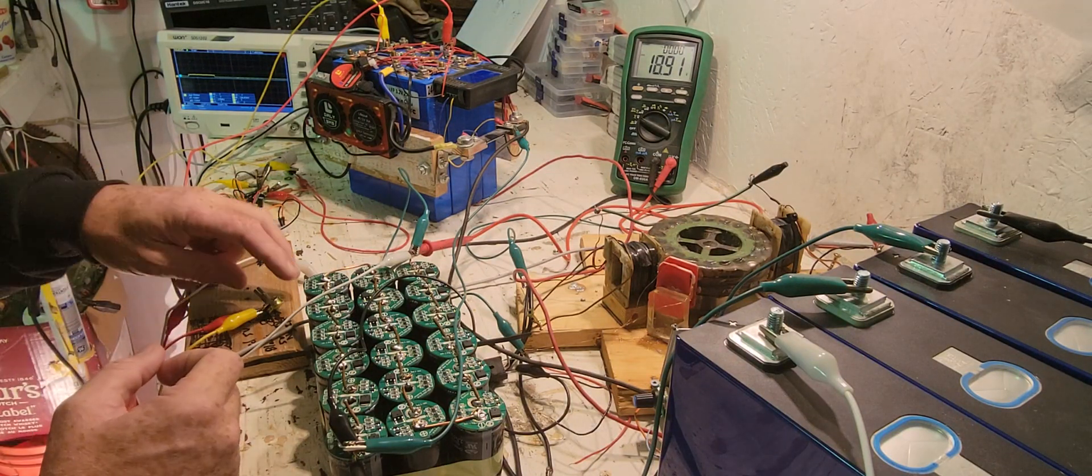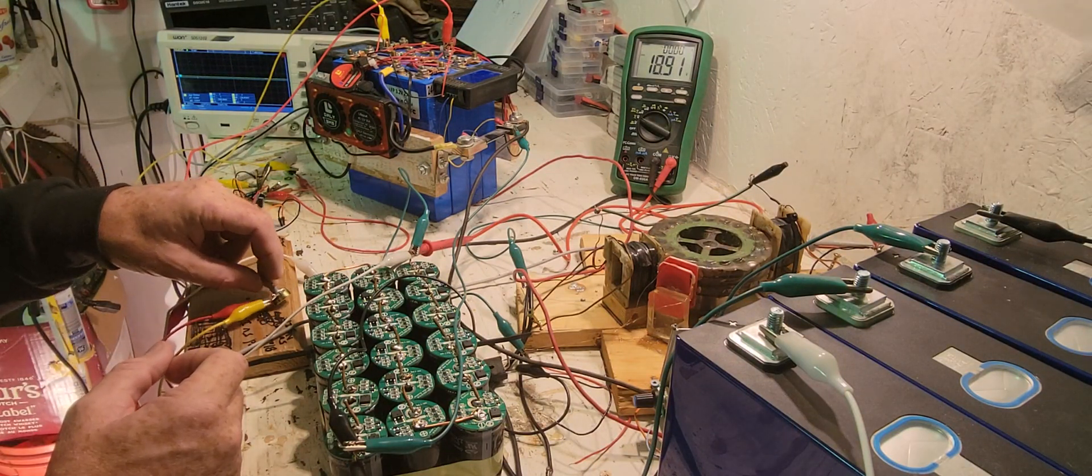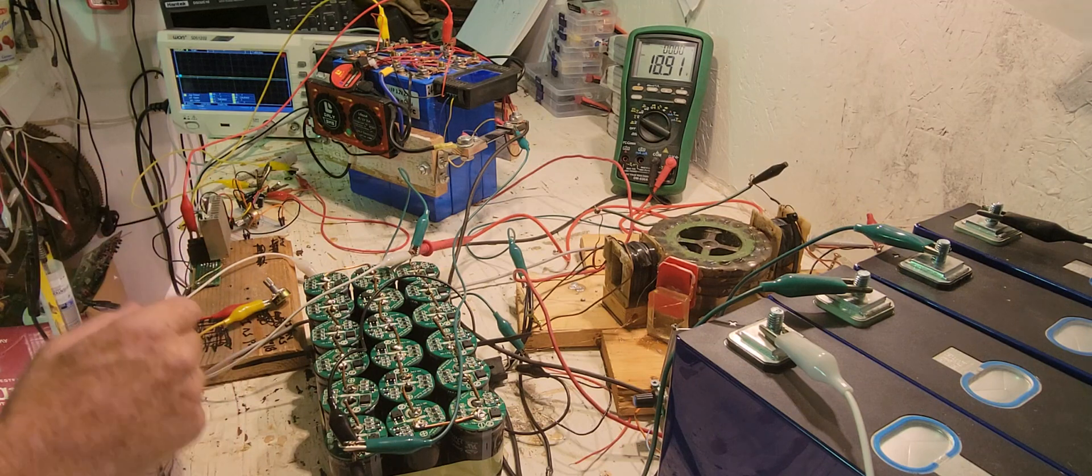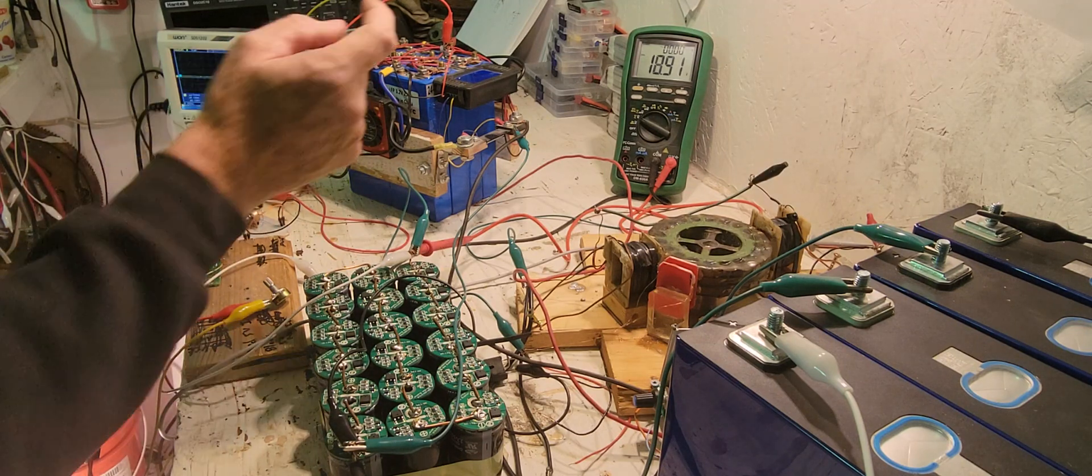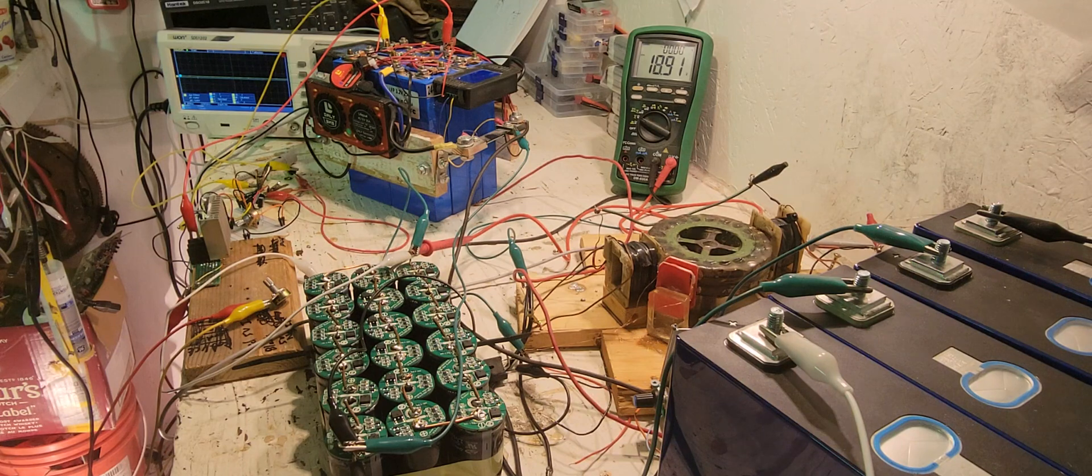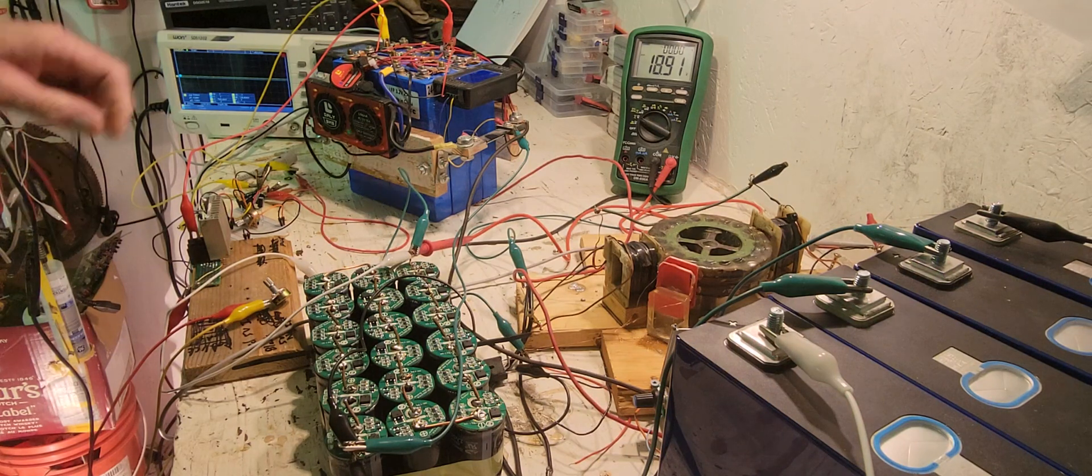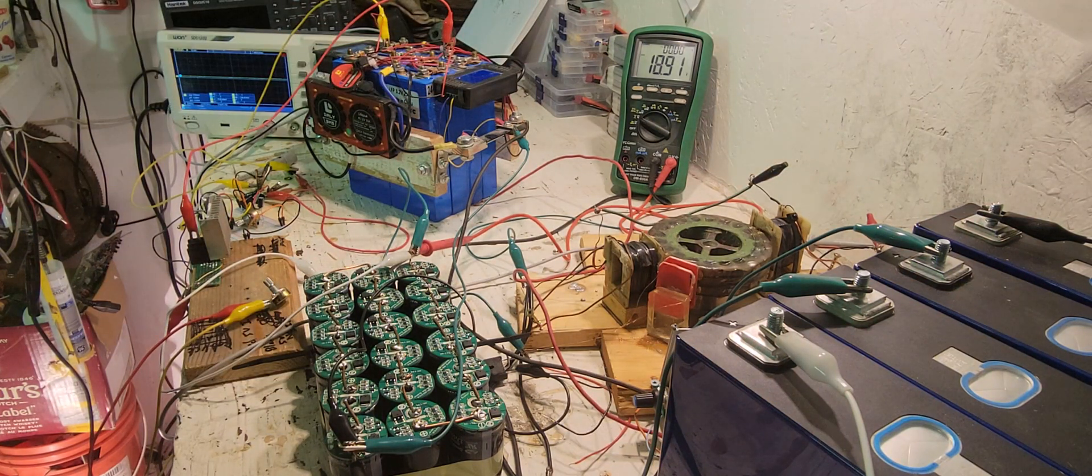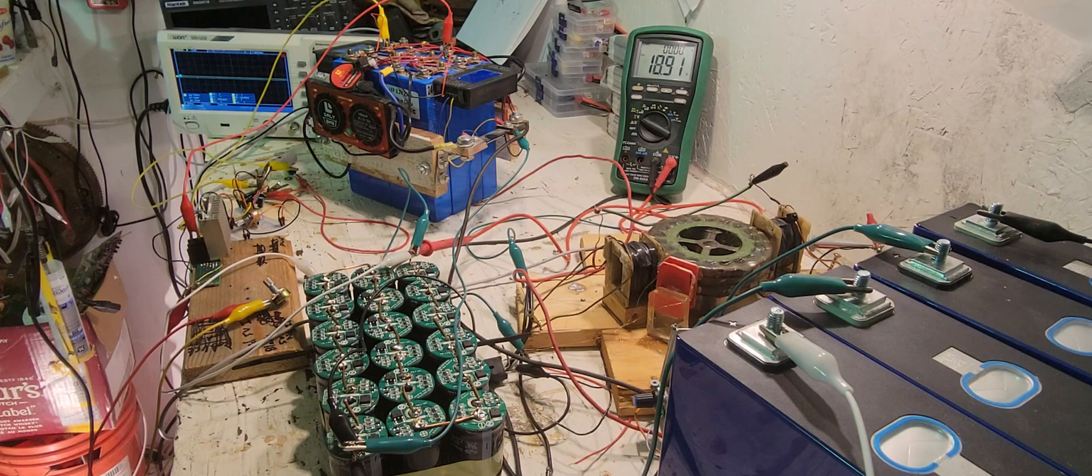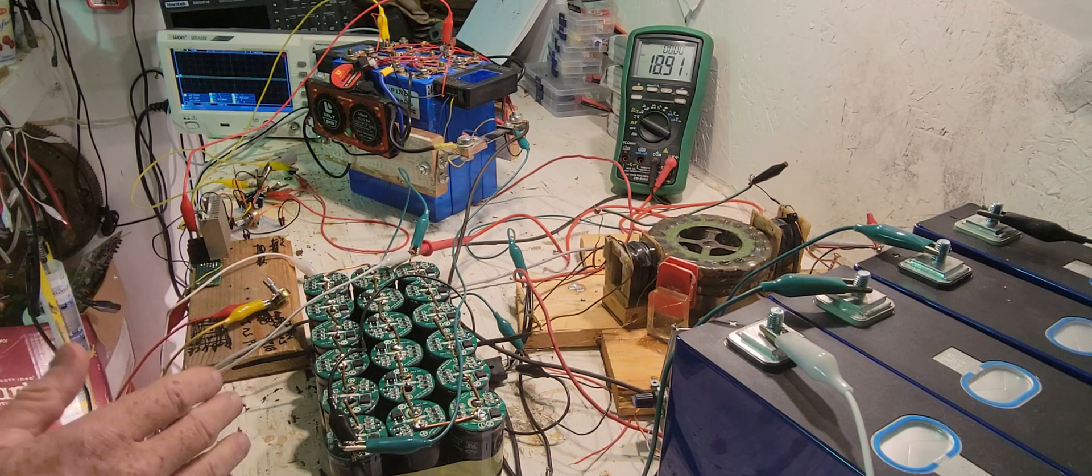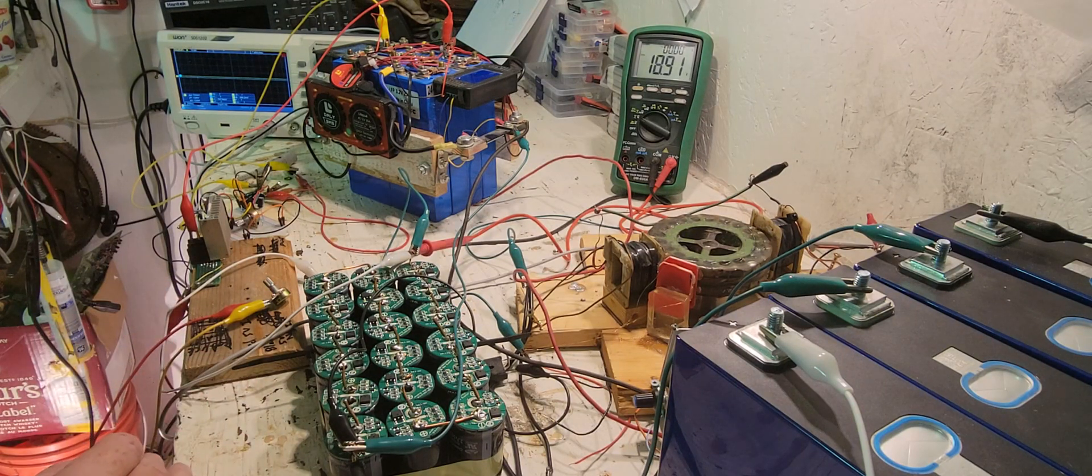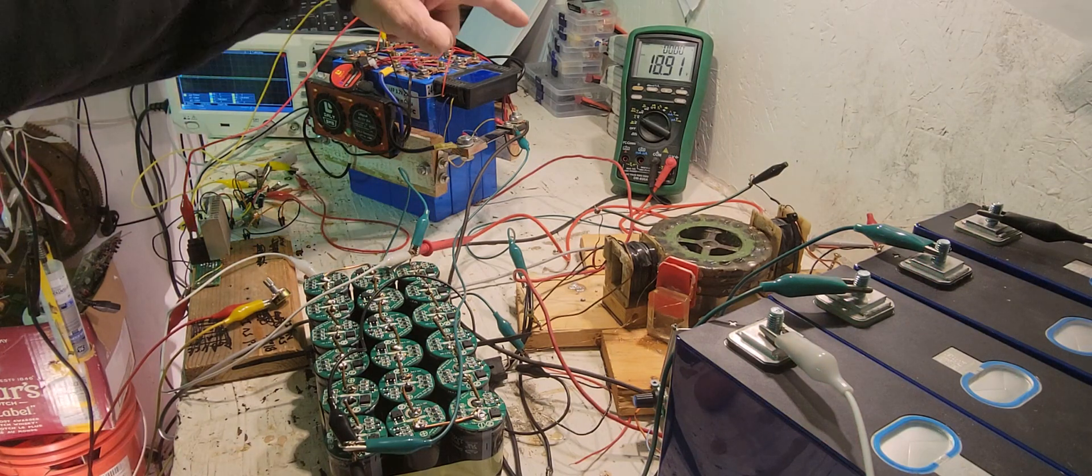I'm just using this pot here to limit the amount of current that will go back into the battery. Right now, it's slowly climbing in voltage when I run the motor, which is good because it should eventually plateau.